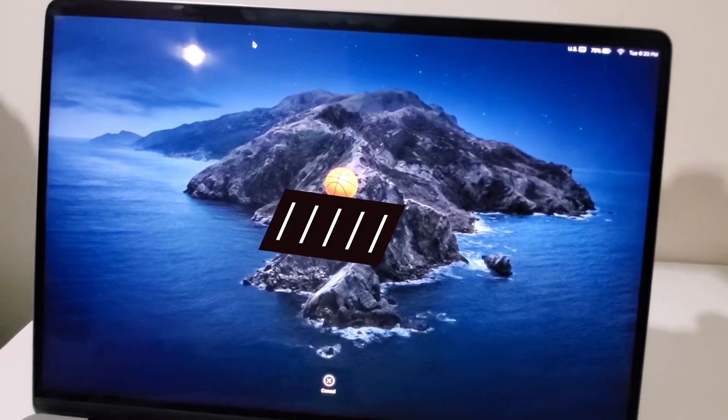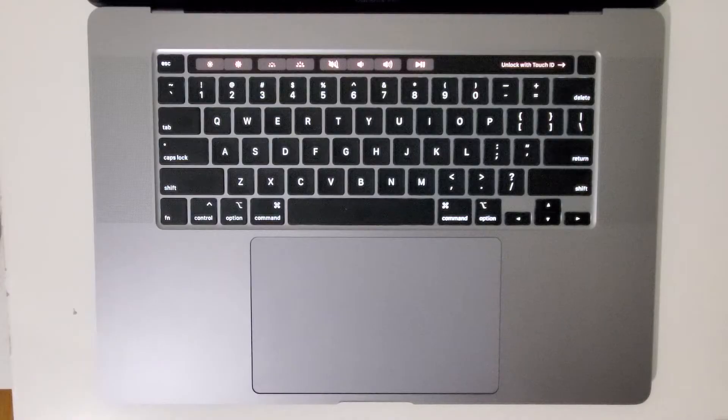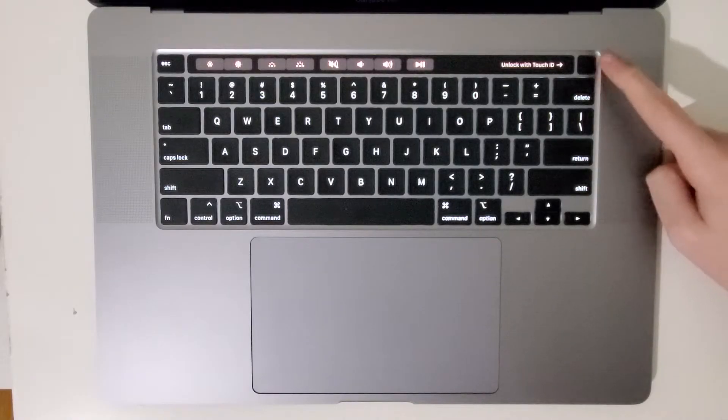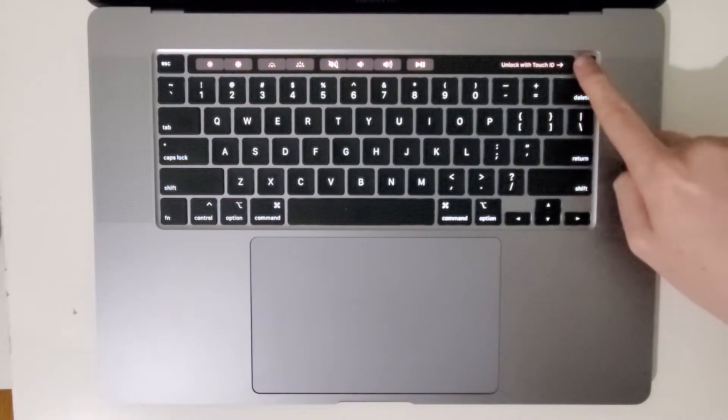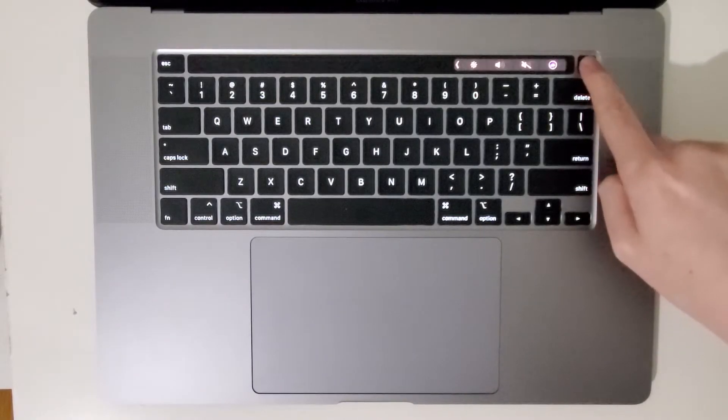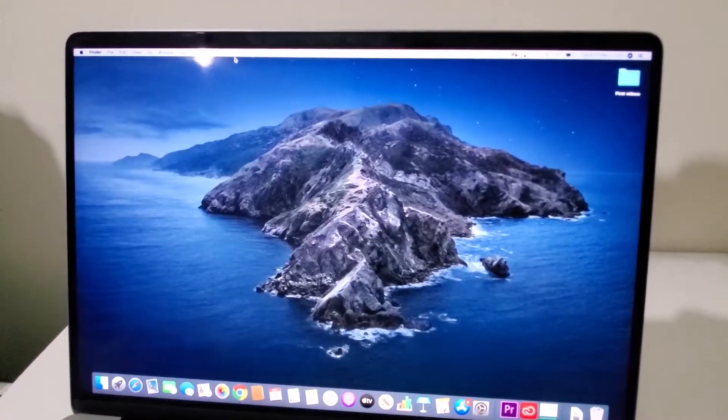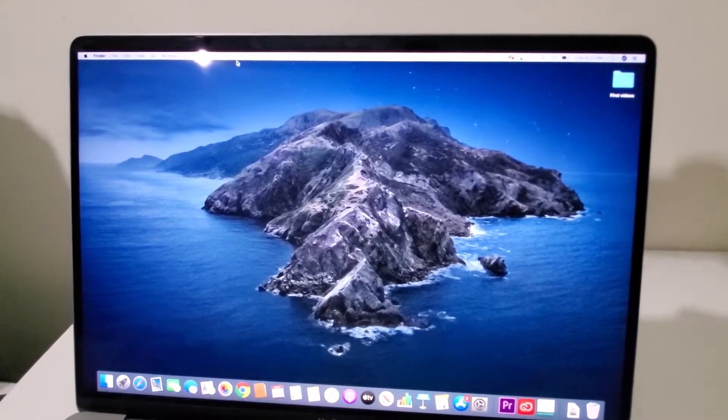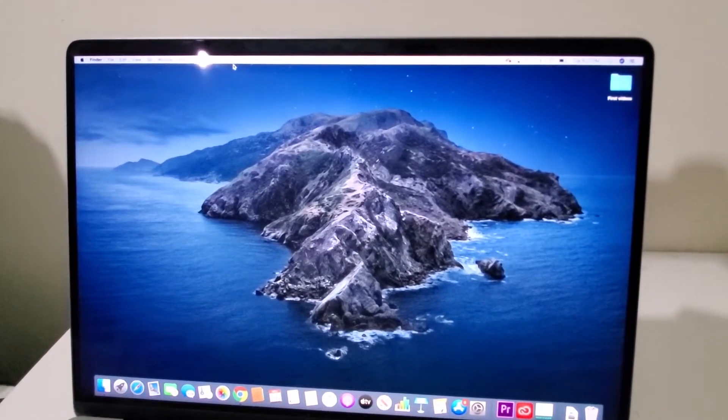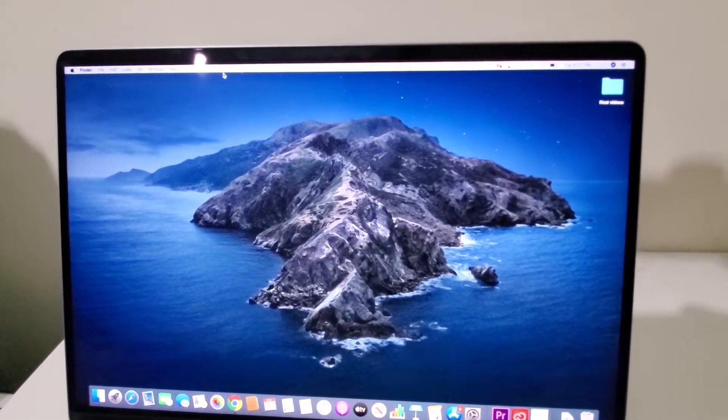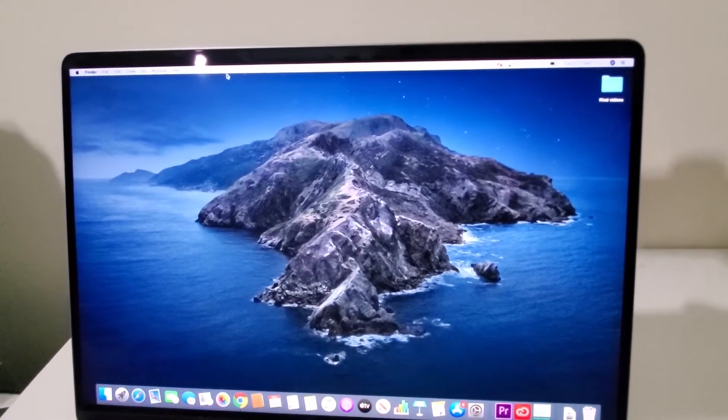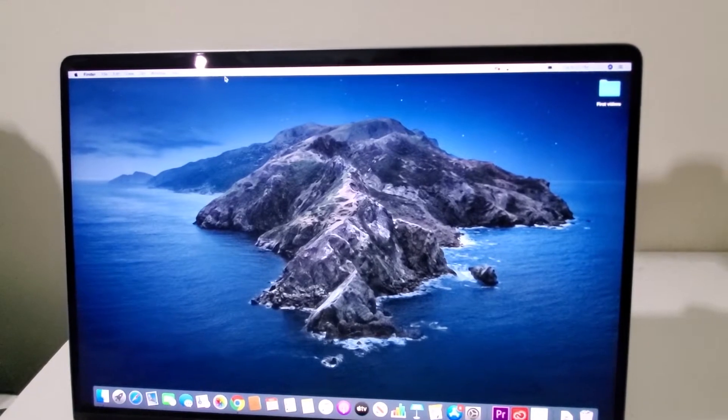Now when you're on the lock screen, all you do is press right here on the fingerprint and that's going to unlock the screen. And you can also of course just put in your password.